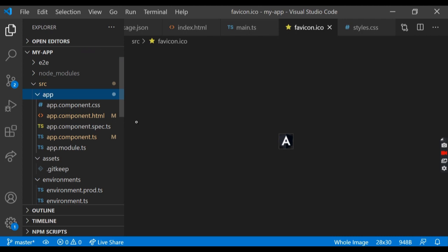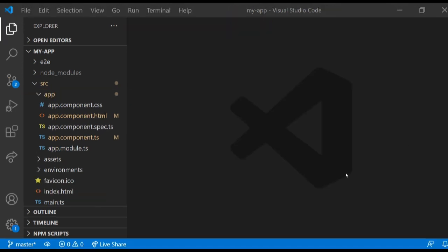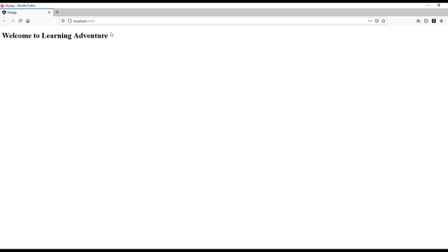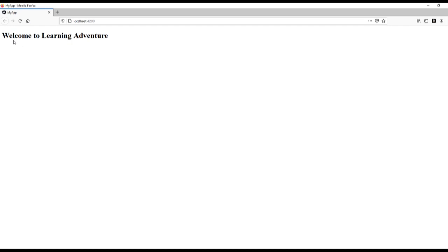Let's see how to run the program. So ng serve dash dash open is going to run the server, but when we deploy this program into cloud or any server, we are not going to run this ng serve dash dash open. So this is only for developing in local environment. You get the title 'welcome to learning adventure.' Let's see where this is coming from.